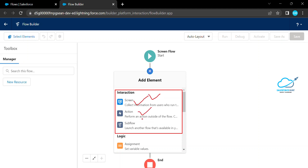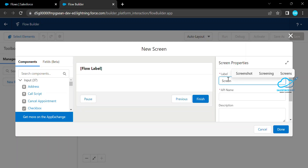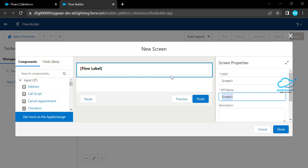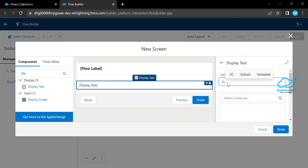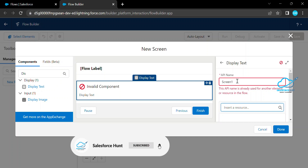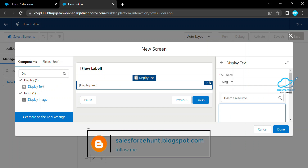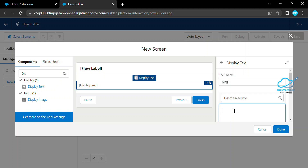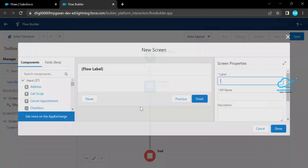I will complete this interaction section in this video, covering screen, action, and subflow. Let me choose the first element, which is called Screen. Add the screen name as Screen One and add a display text component. Let's say the text is 'Screen One'. Make the API name unique — call it Message One. This is the first screen.